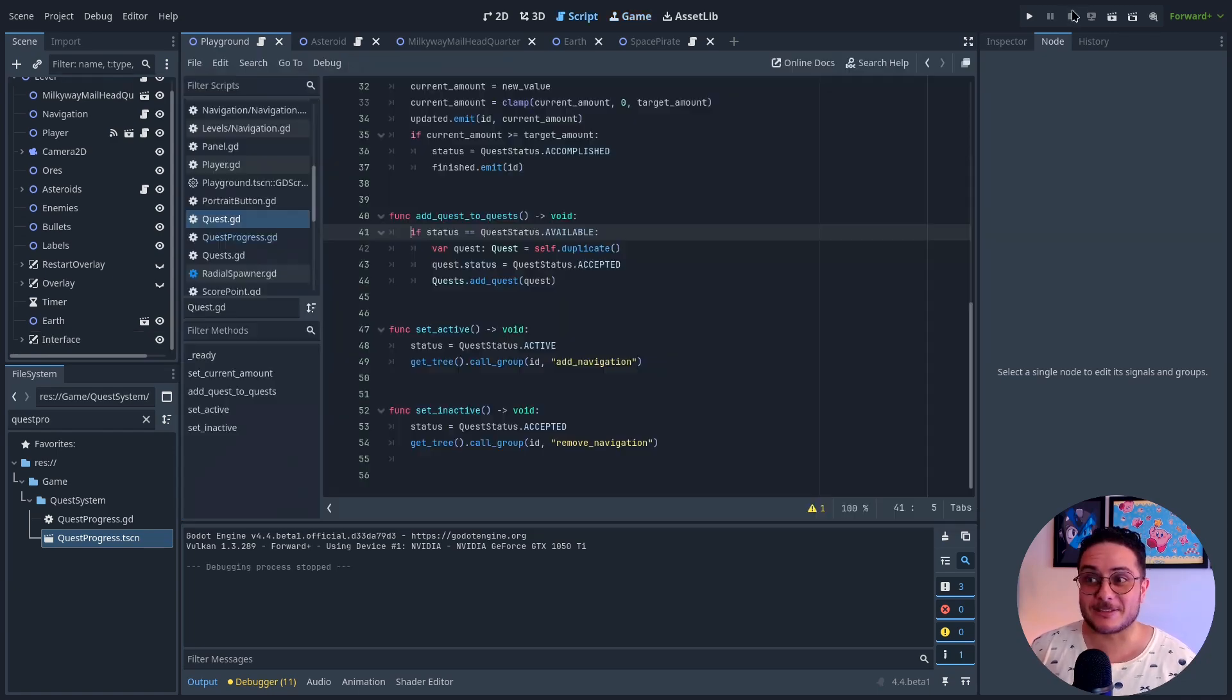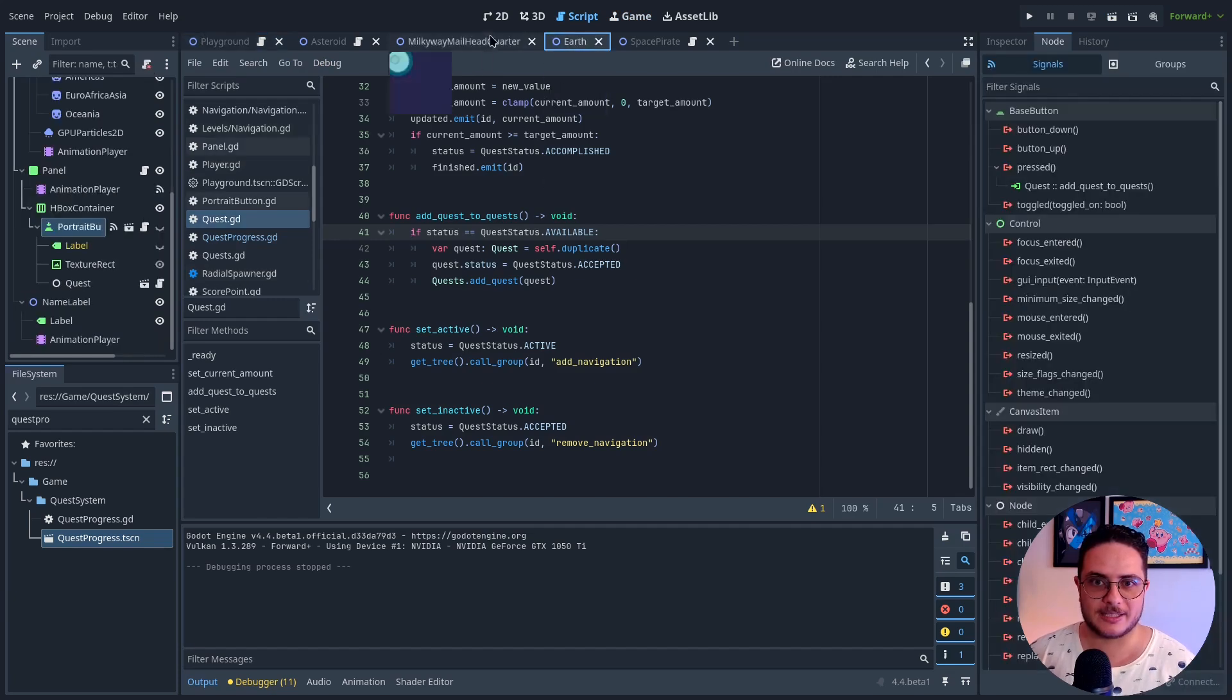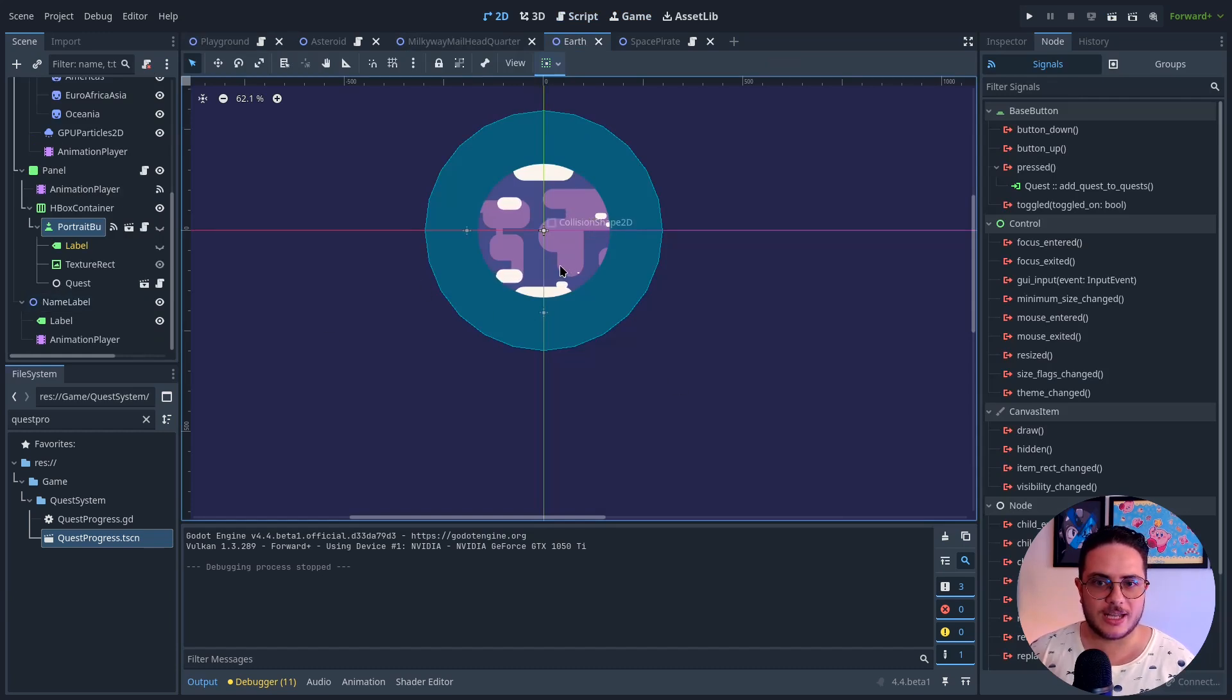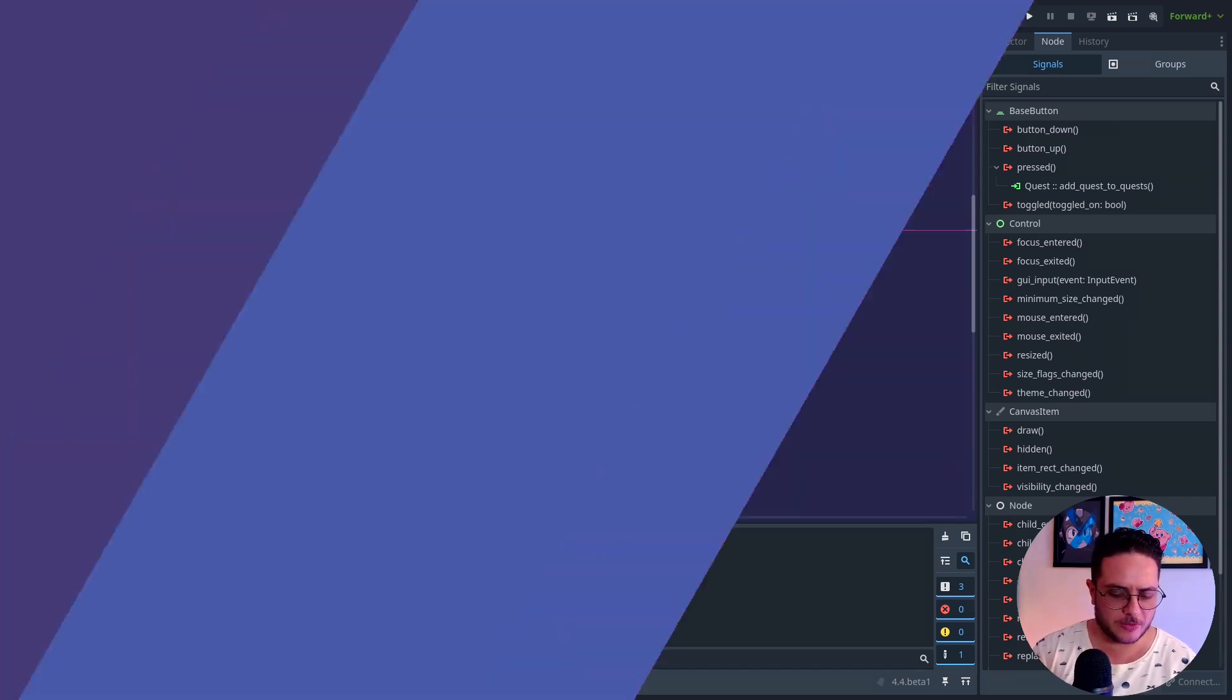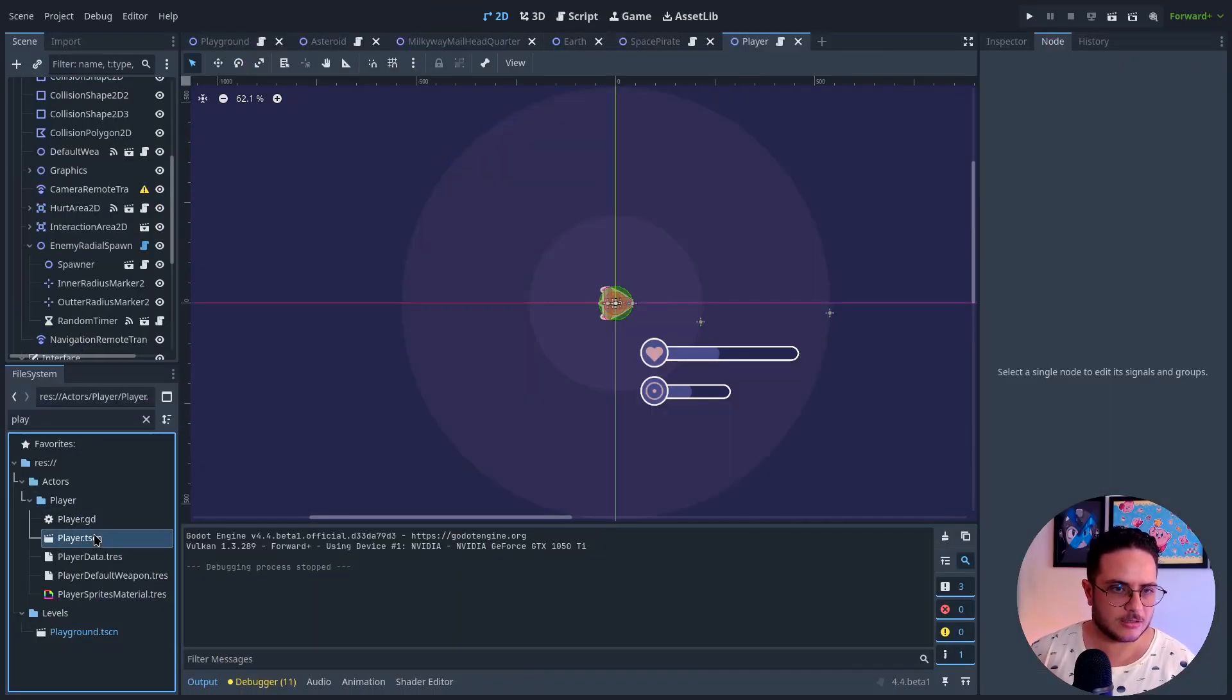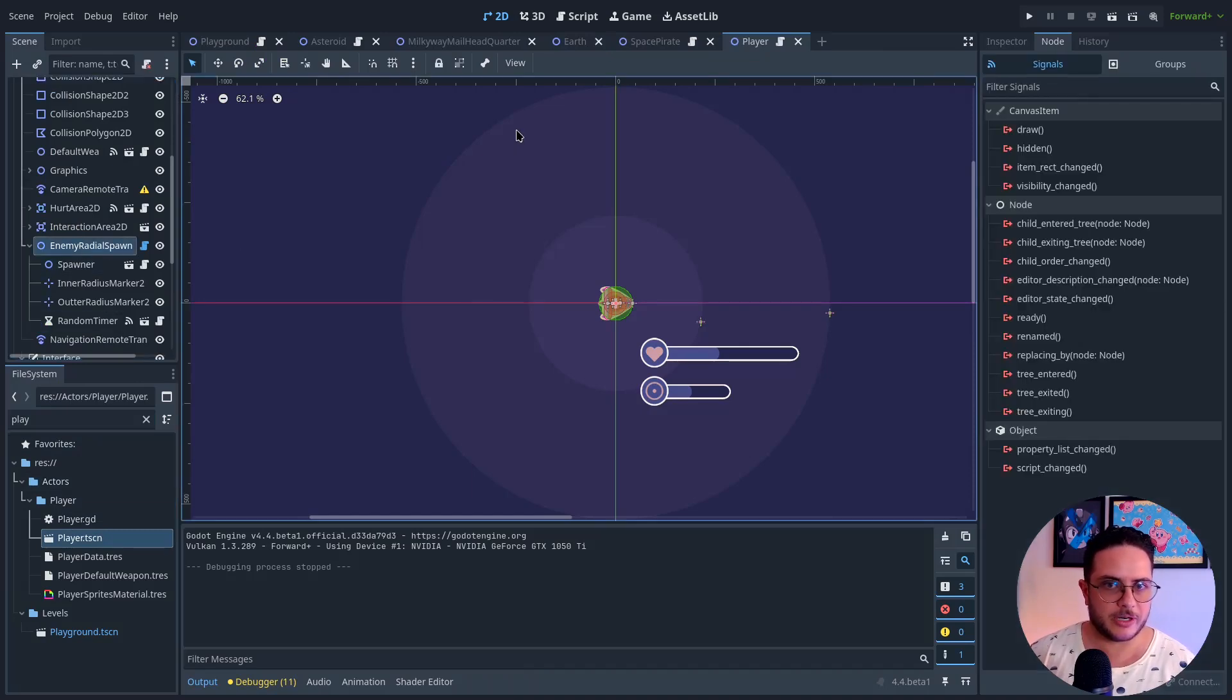navigation is working on them as well. And well, since everything is like very modular, I think that I will add a radio spawner around earth that spawns this space pirate. So I think that I have one on player already.